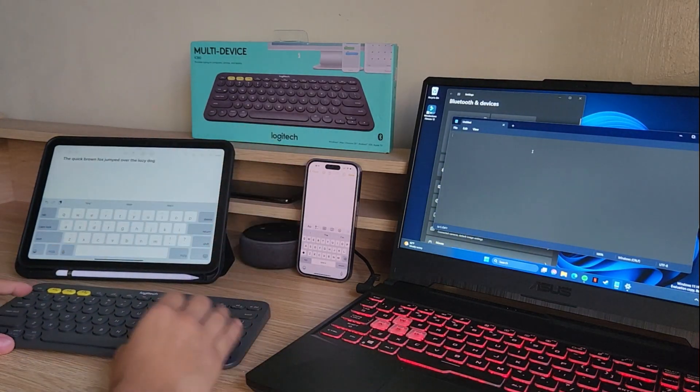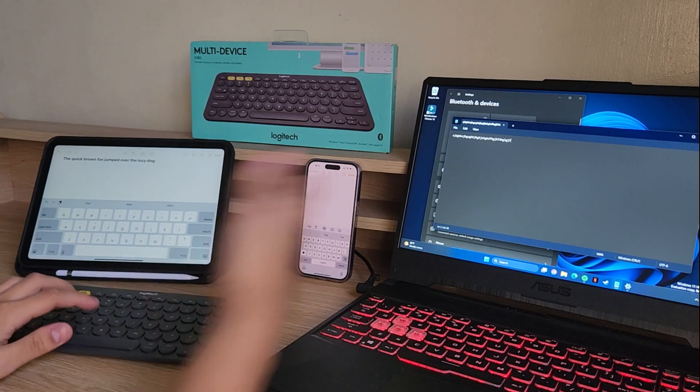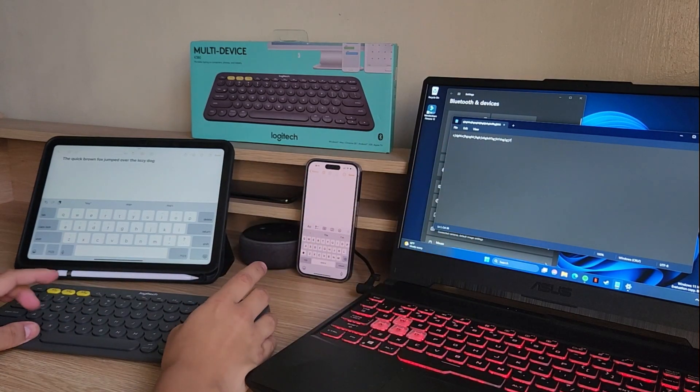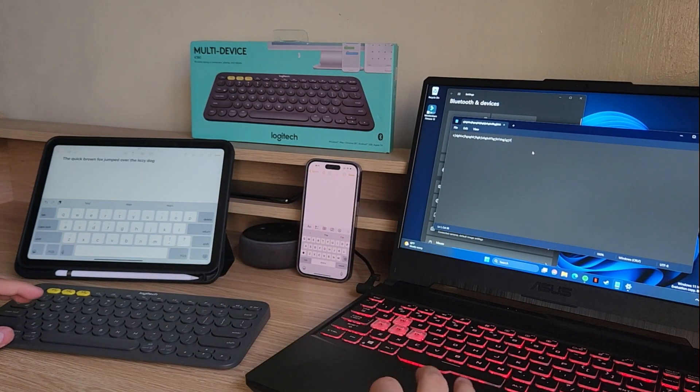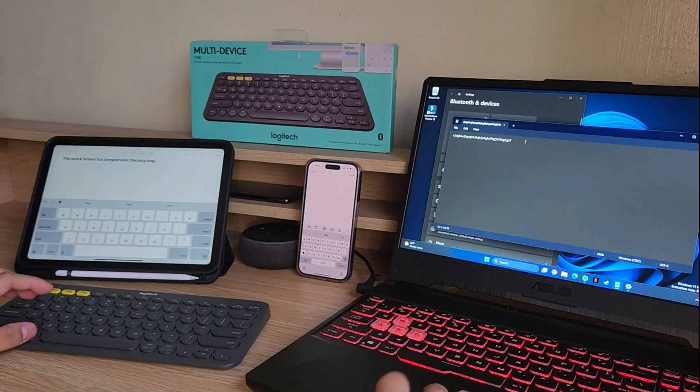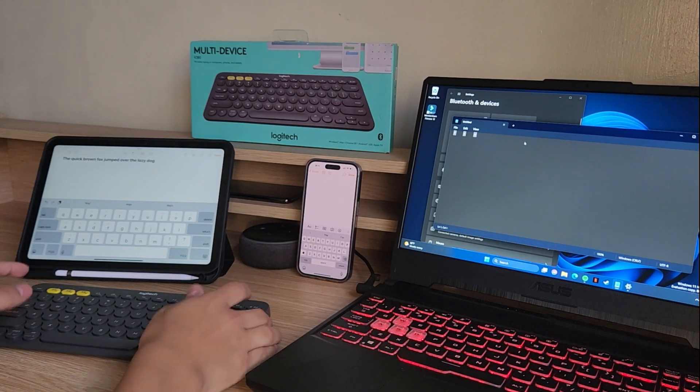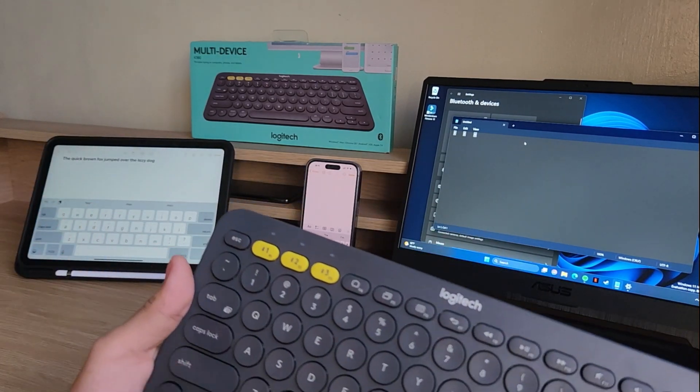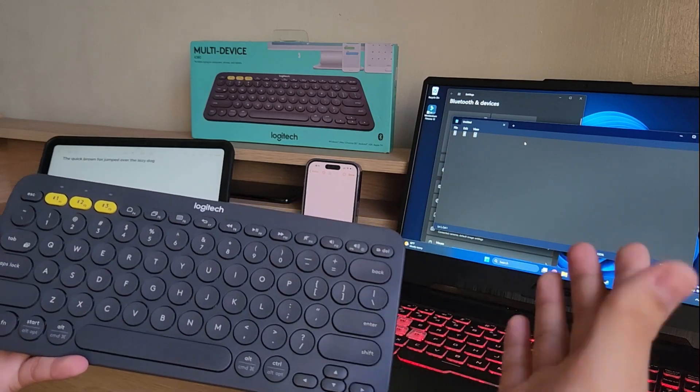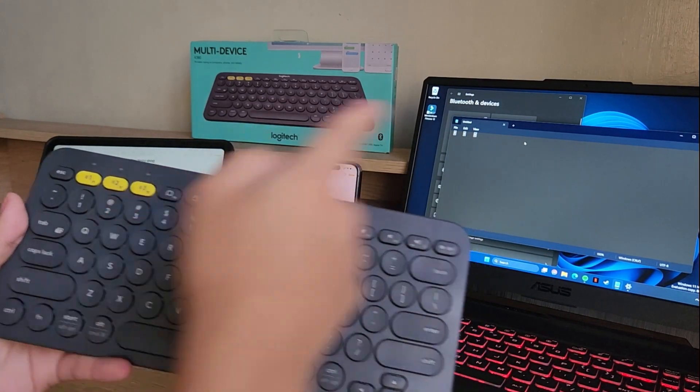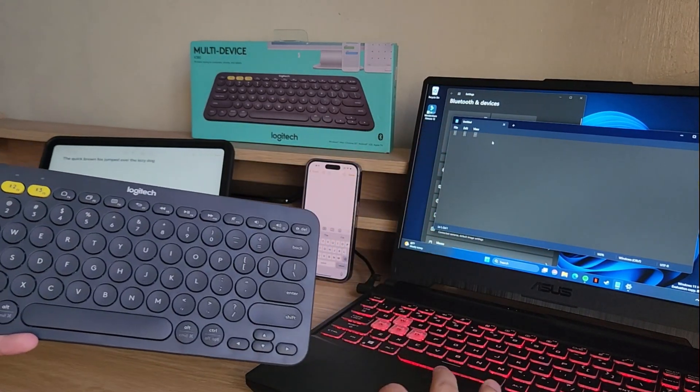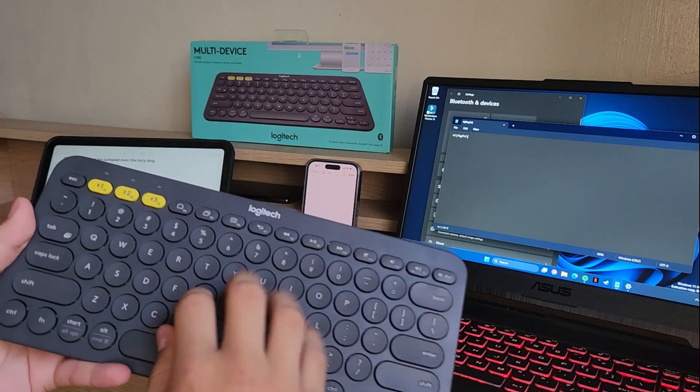And just like the other devices, we can start typing away. Now if you want to switch devices, let me just delete this. All you need to do is tap on the button corresponding to that device. So right now it's connected to my laptop since we use the number three, right? So I can type on my laptop.